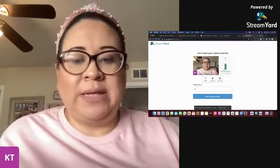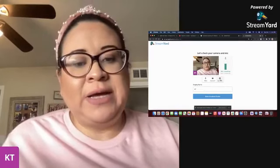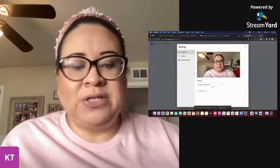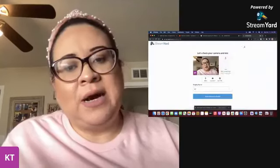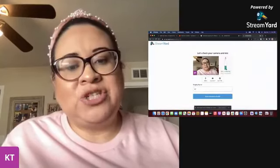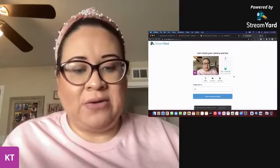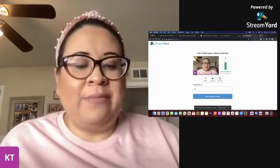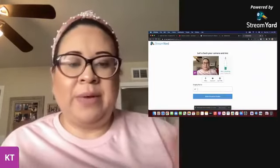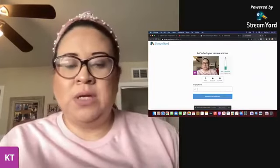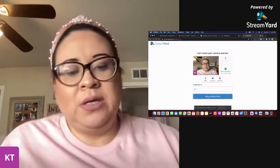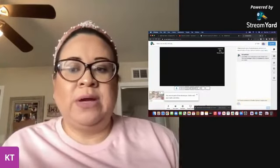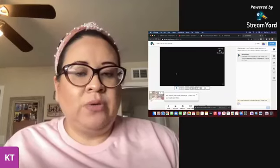You want to make sure your microphone is working — mine is already checked. If you need to do that, you come here to 'Camera and Audio' and just fix those settings. As long as this is showing, you'll be fine. Then you enter your display name — I put my initials, whatever you want to put there.